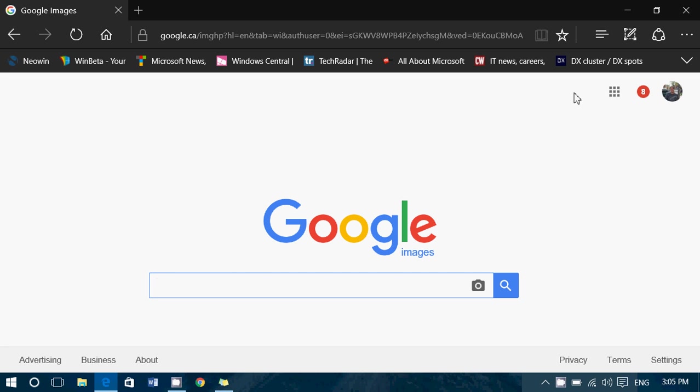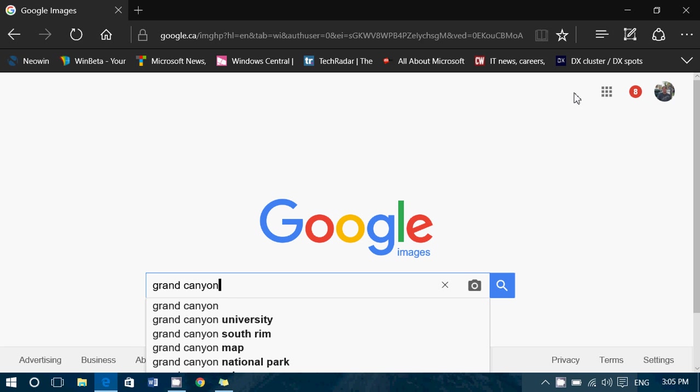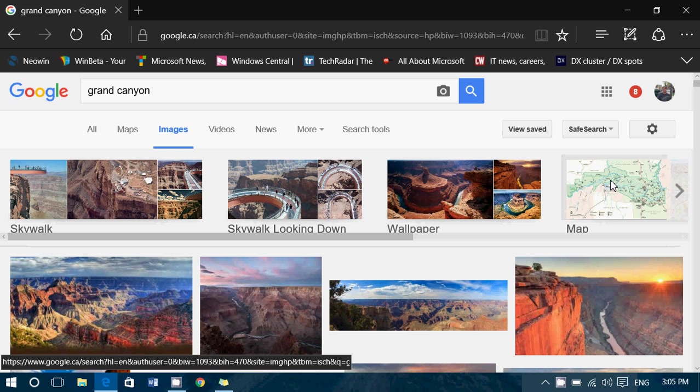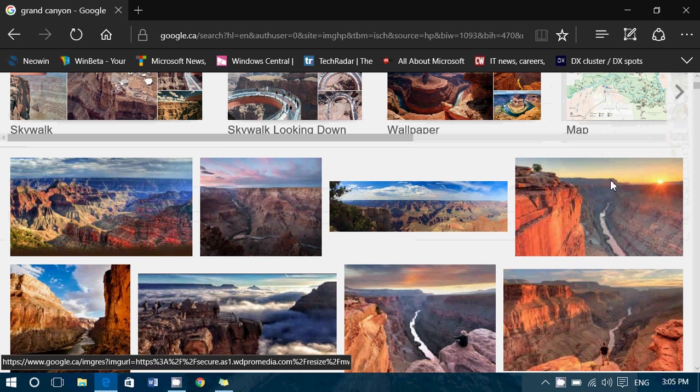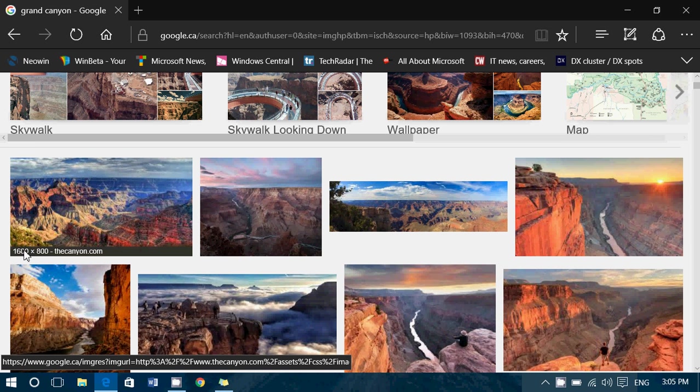So basically, all you have to do, say I want to have the Grand Canyon. Press enter. Look at all the beautiful pictures that are popping up. And when you put your pointer or your little hand over a picture, it gives you the exact pixels.